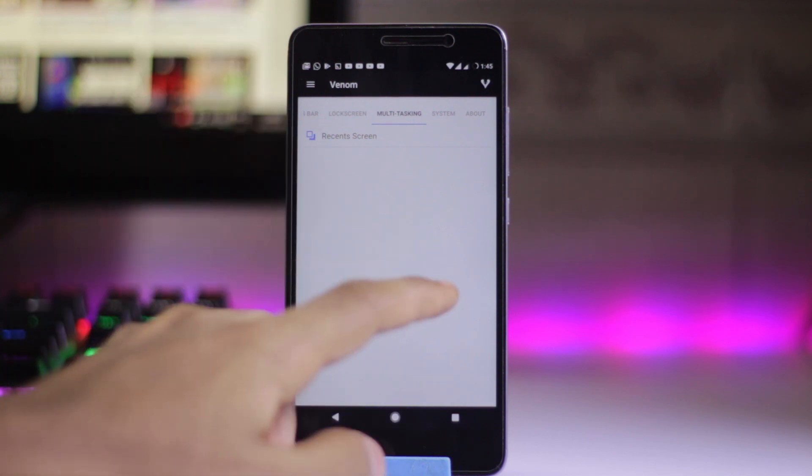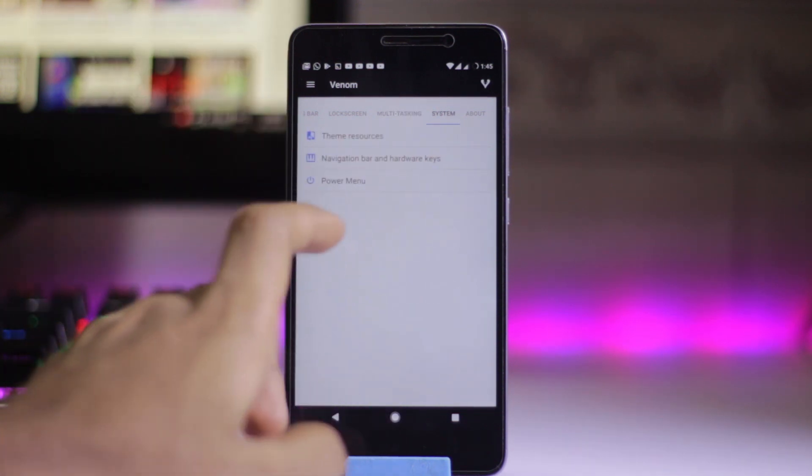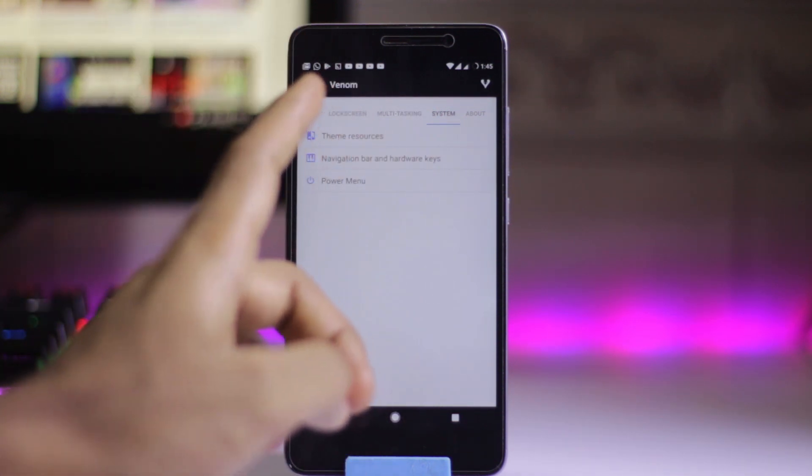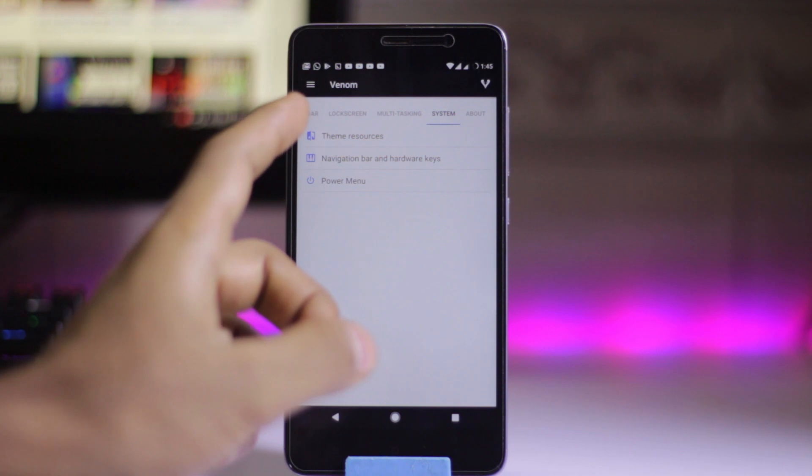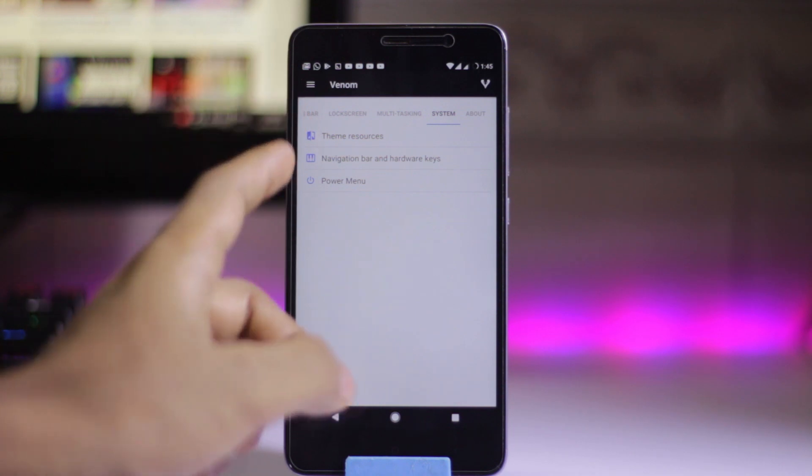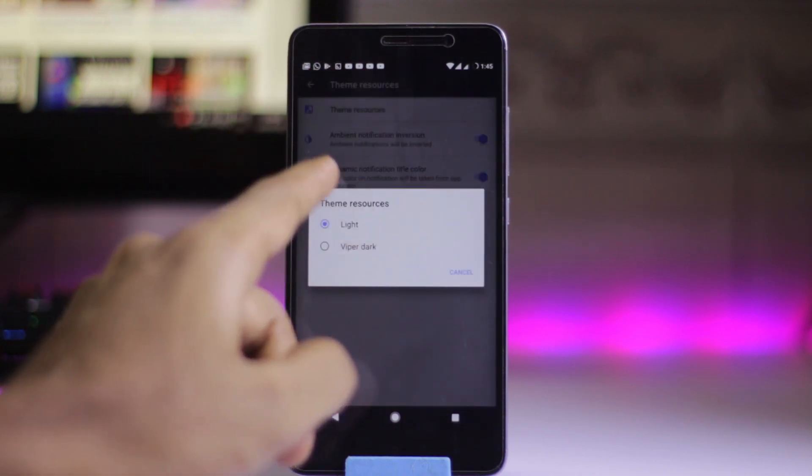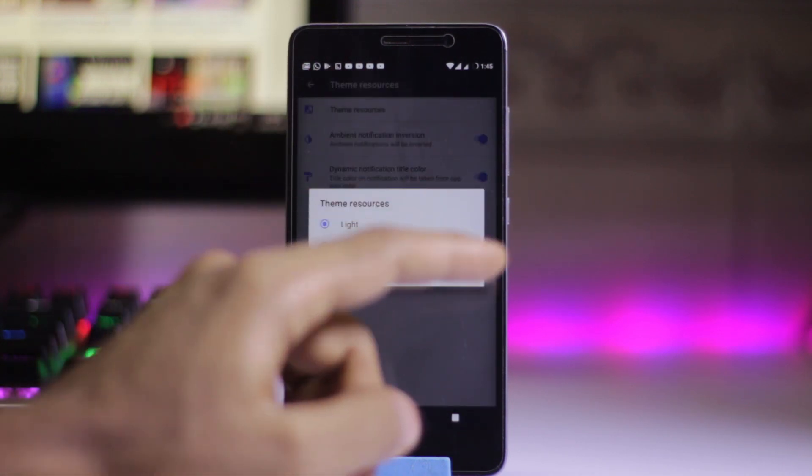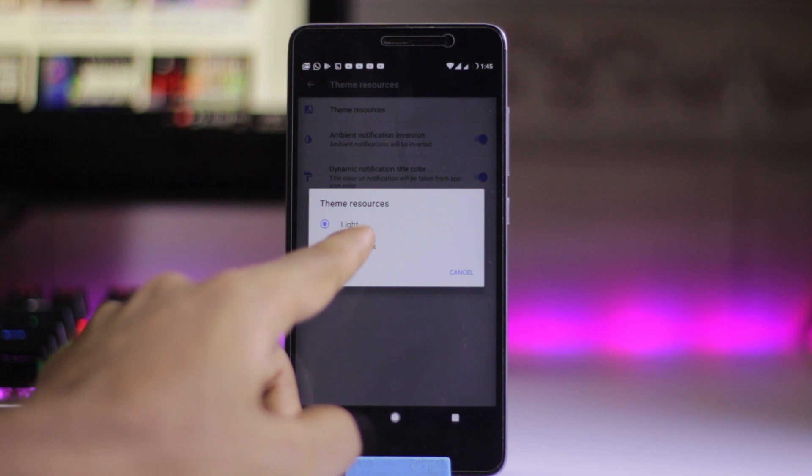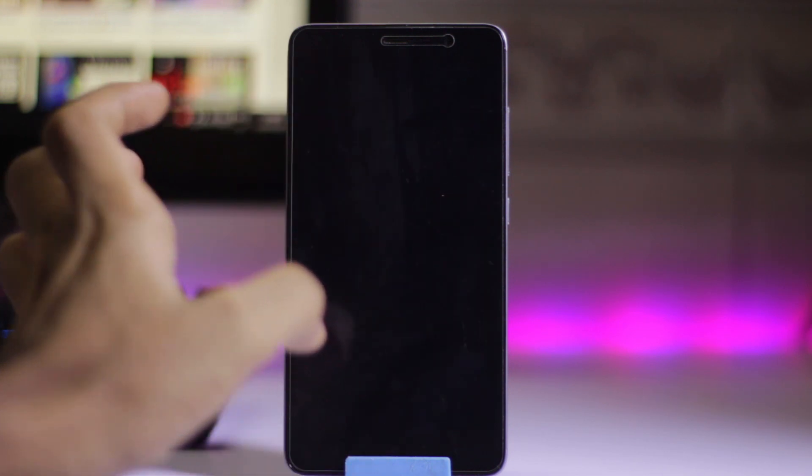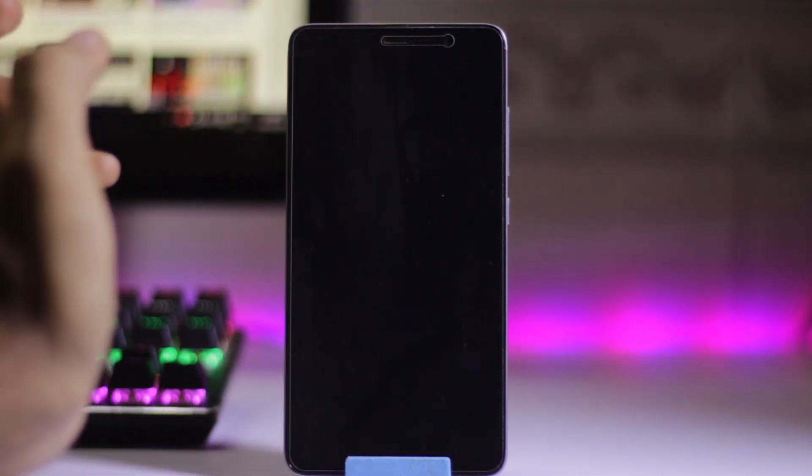In system settings, you can choose the theme between light or dark. Just select theme resource and choose Wiper Dark. It will automatically apply full dark mode.